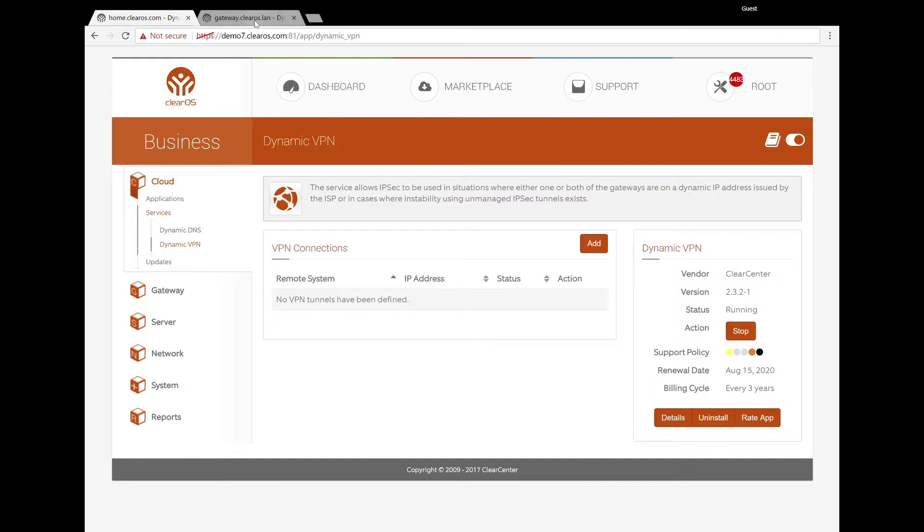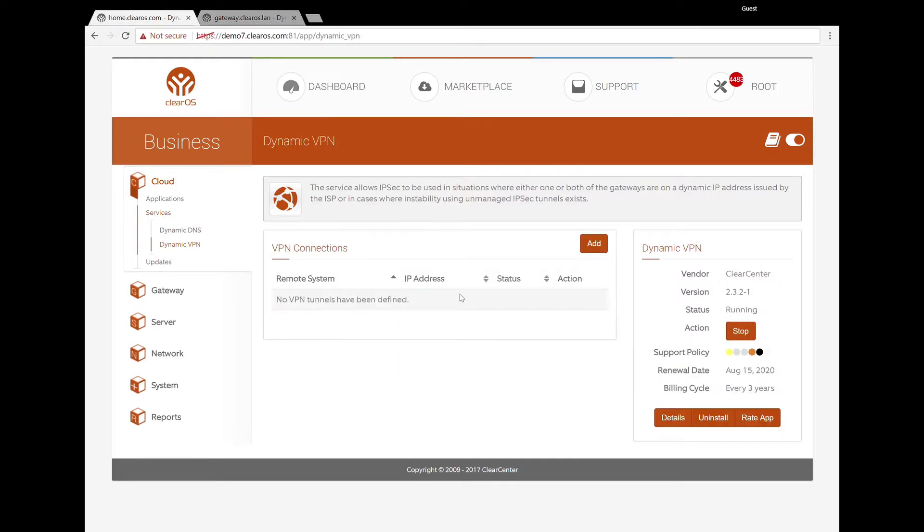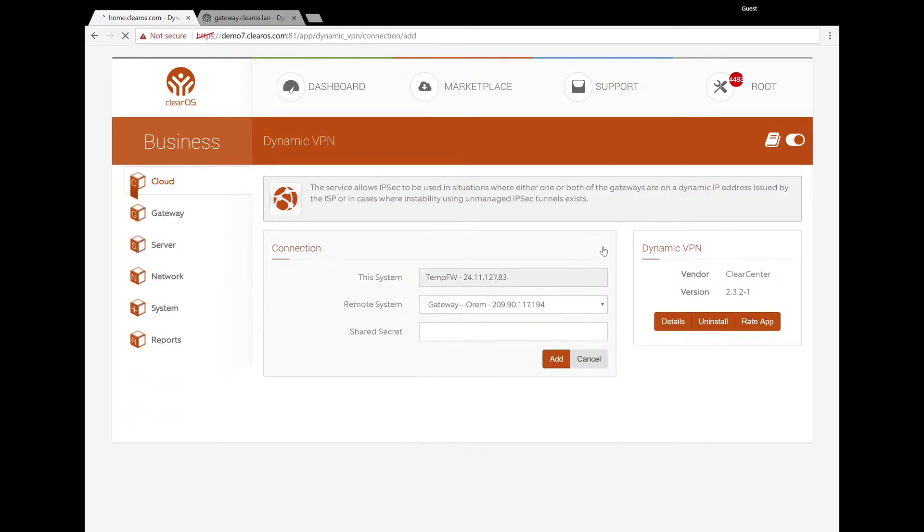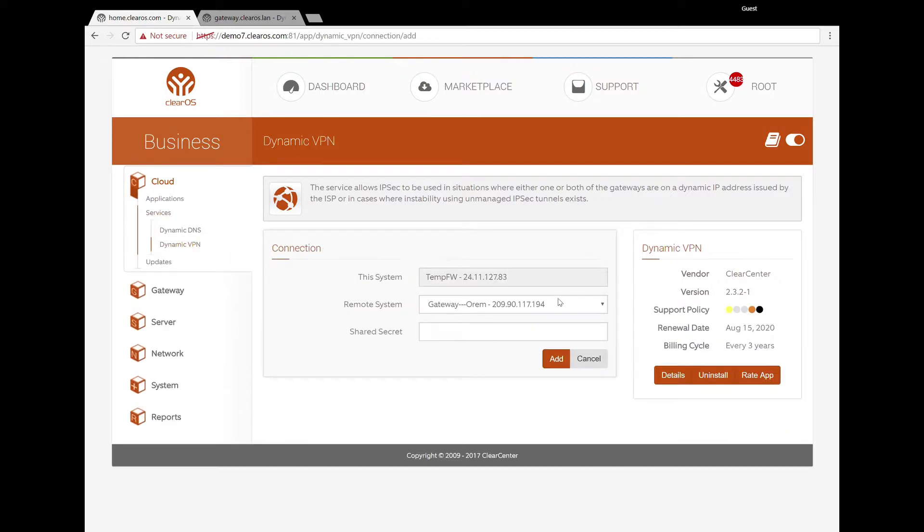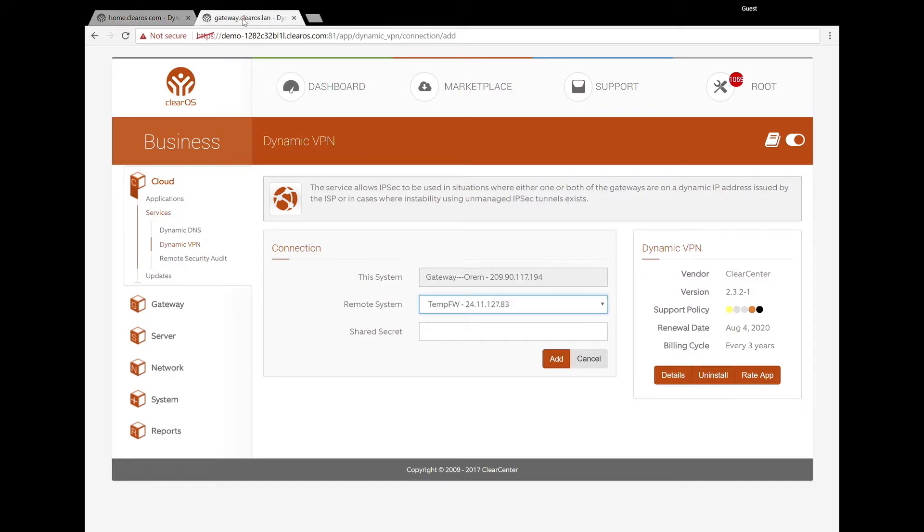So here we can see to create a VPN connection, it's really quite easy. You hit Add, and it will go to the service delivery network, and it will see what servers you have on your account. So you need to, for this tool to work, you have to have it under the same account structure in ClearOS.